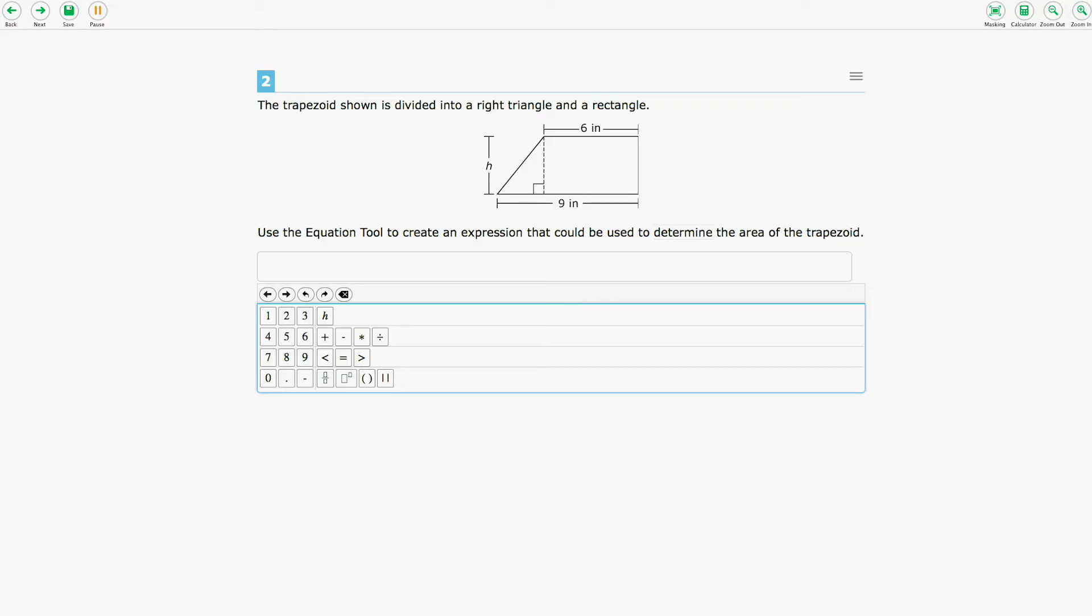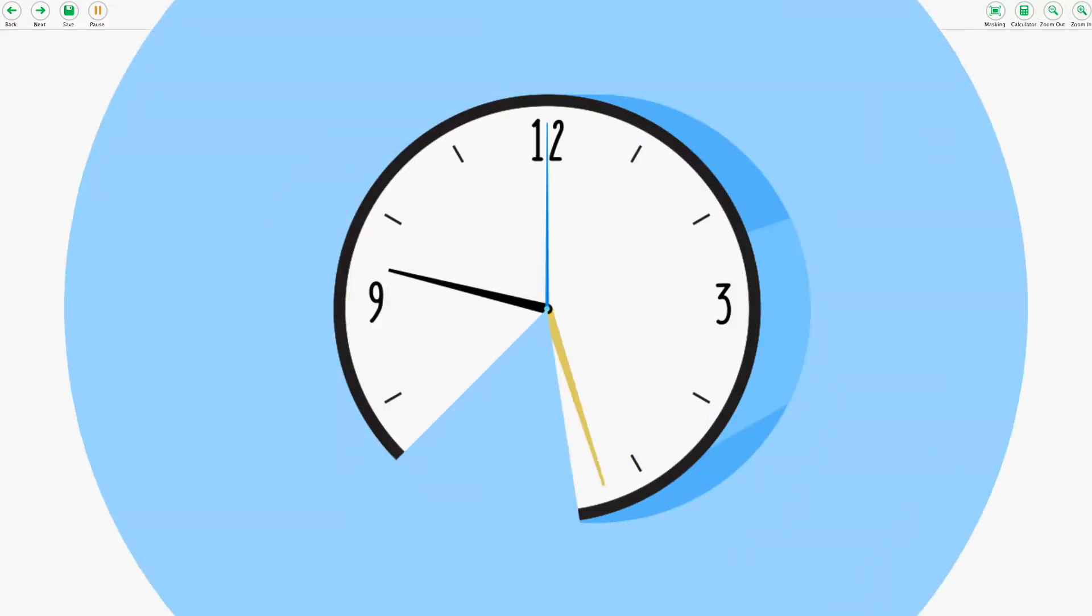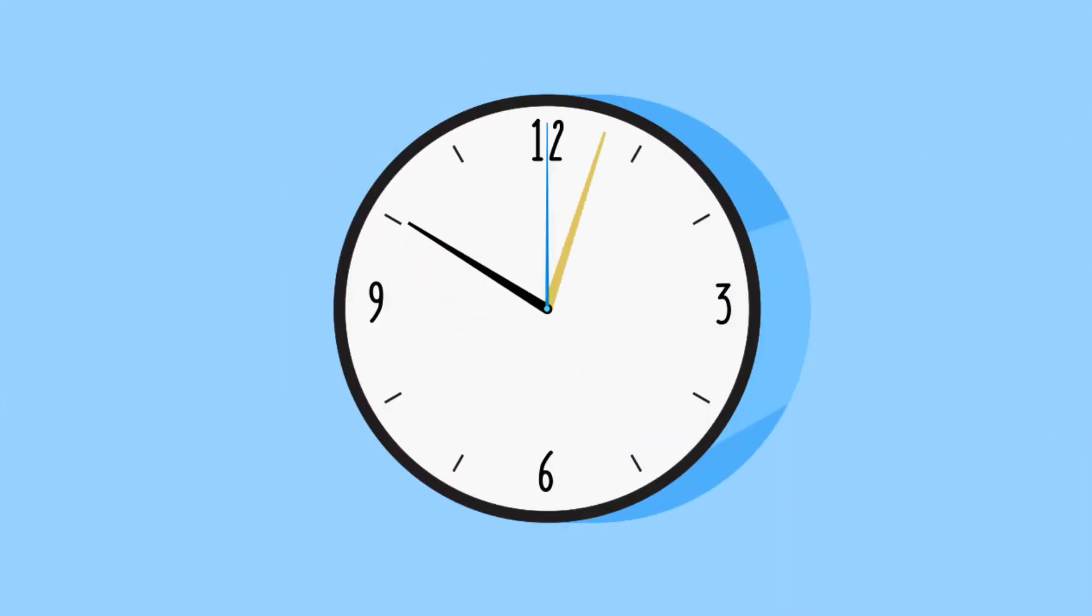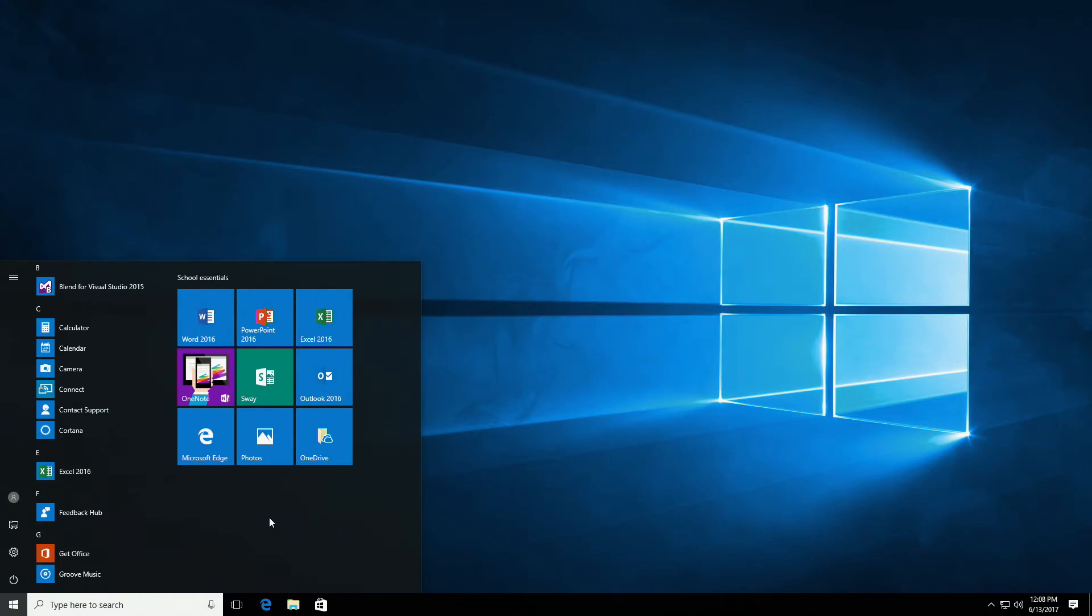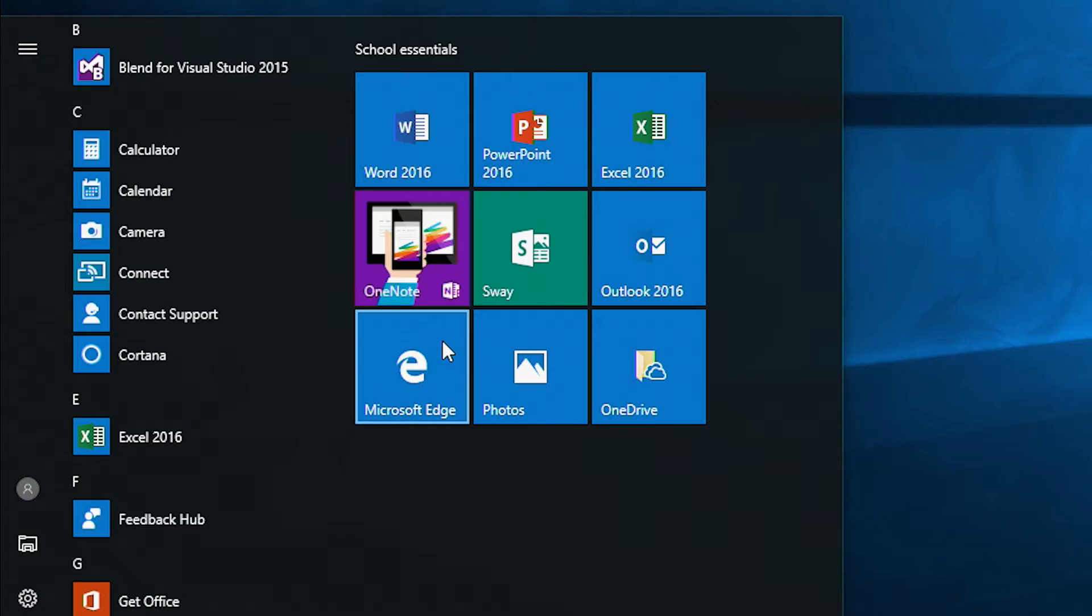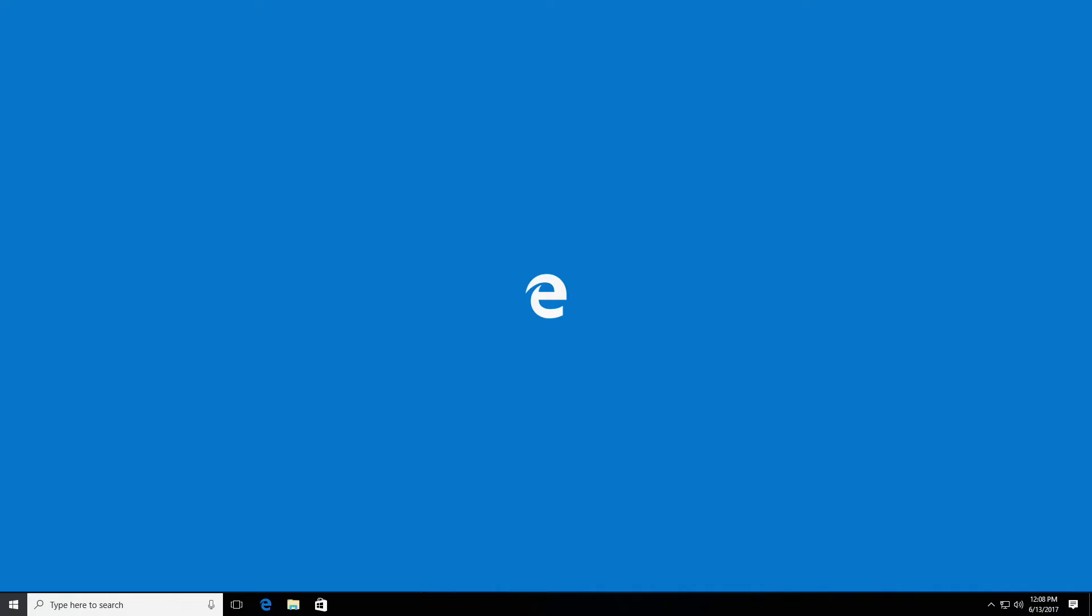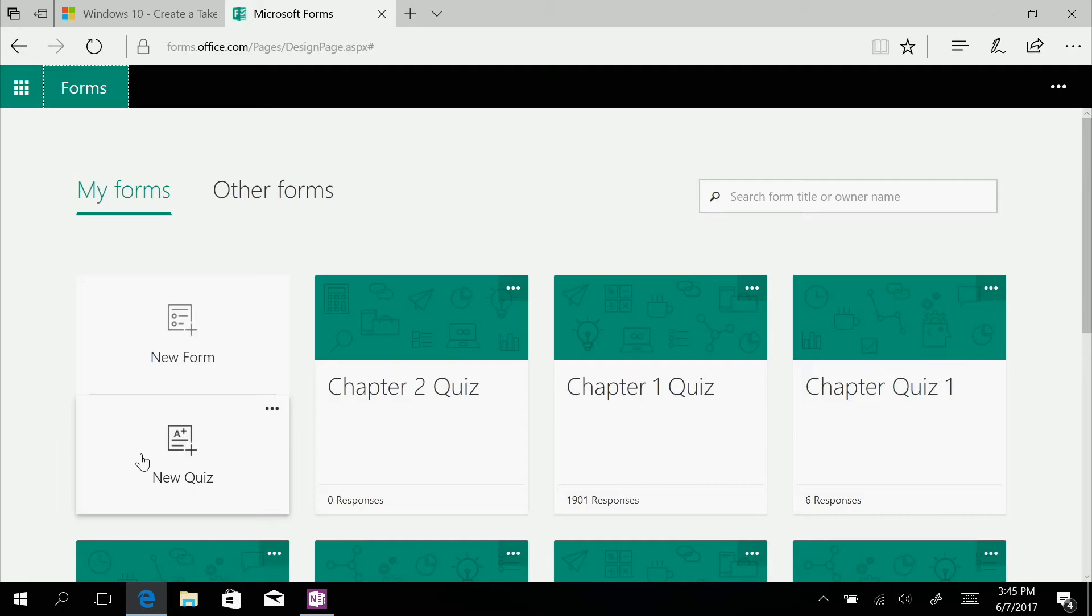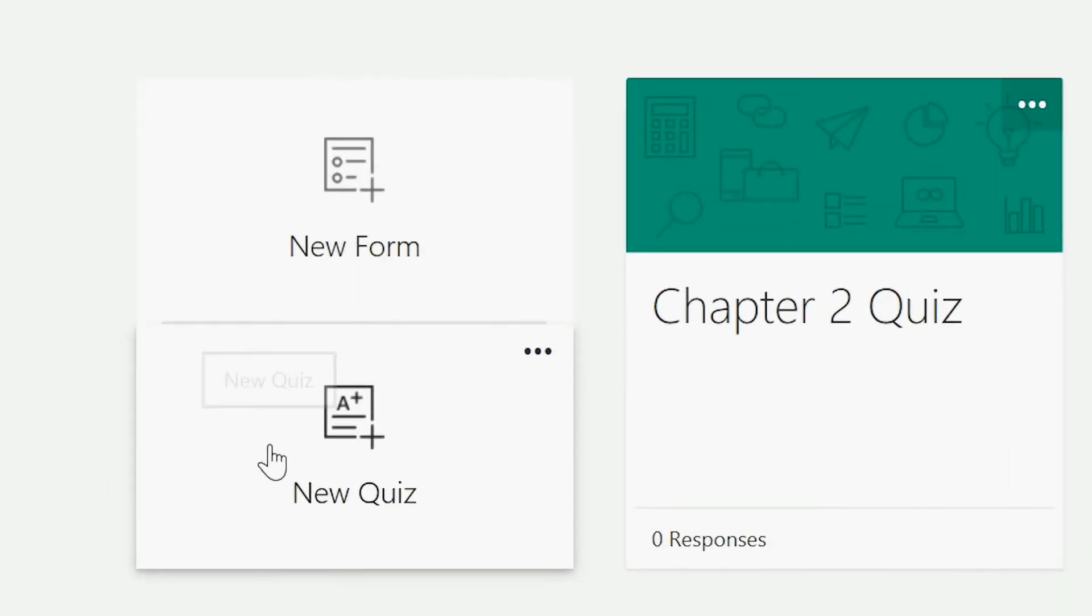When students log in, Take a Test launches instantly. Next, let's look at formative assessments. It's easy for teachers to create their own tests and quizzes using Microsoft Forms together with Take a Test.